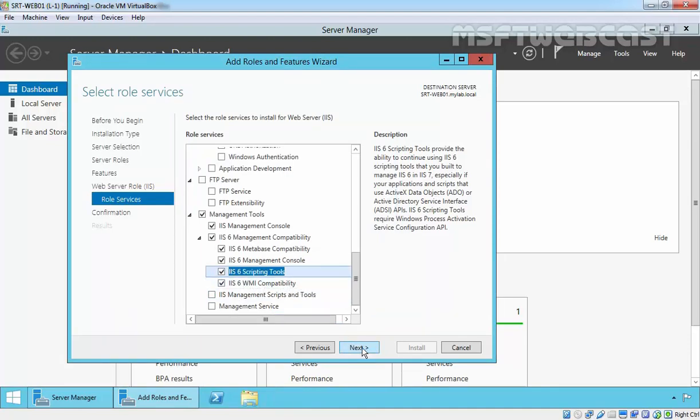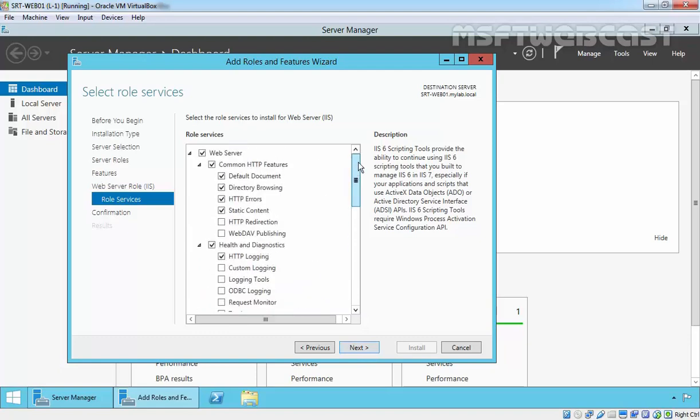Click Next. You can select the features as per your requirement, the features you require with Web Server Role.